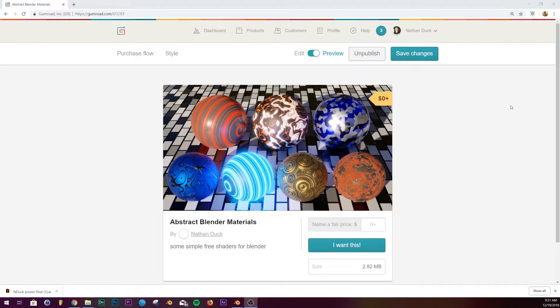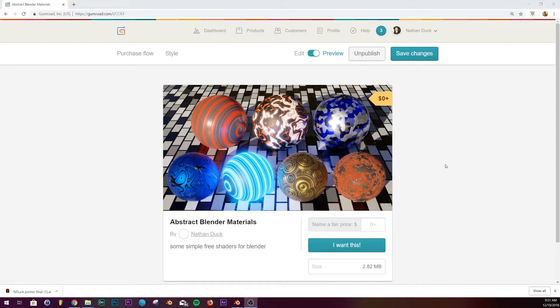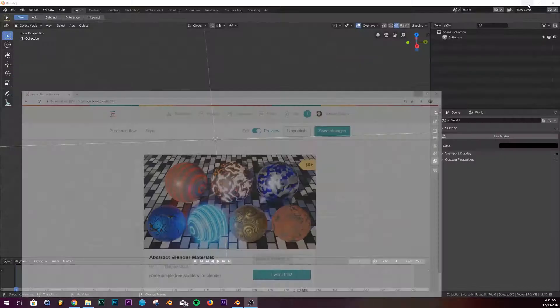Alright, second to last shader in the pack we're going to tackle this one today. If you want to download this whole pack, the Gumroad link is in the description, it's absolutely free. So yeah, let's get into it.